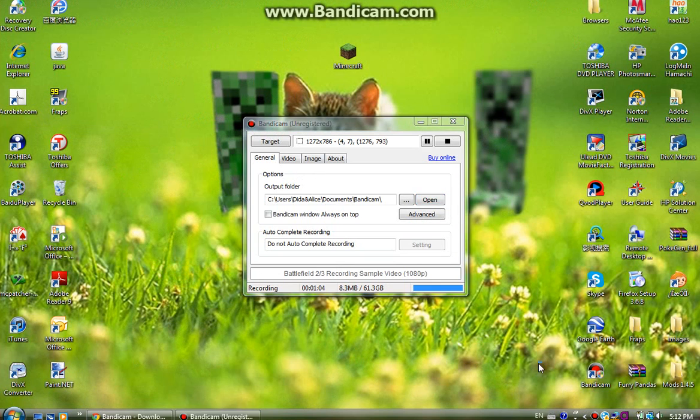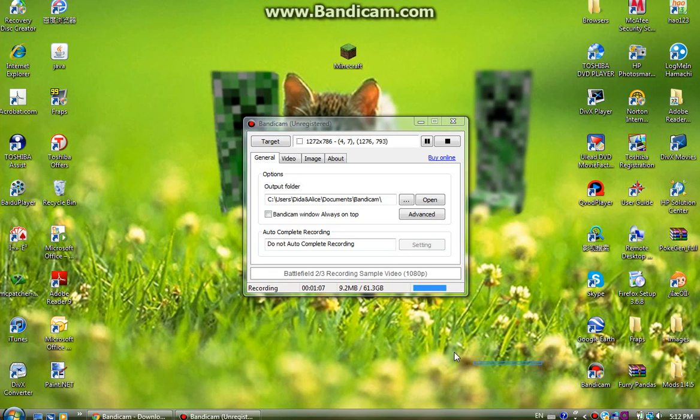Open your Bandicam and then you should have this.